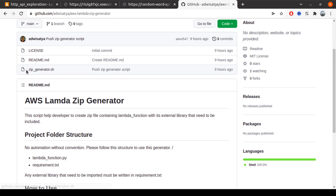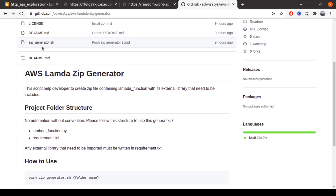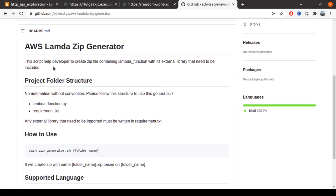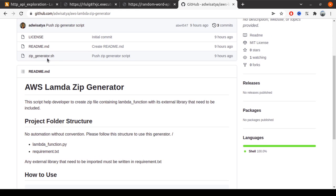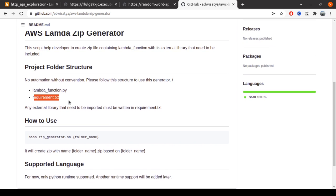Basically we execute this zip generator, and we can have the zip that contains the code needed by Lambda to run the function itself. We only need two files: the zip generator to create the zip, and the requirements.txt containing the list of libraries we need to include.